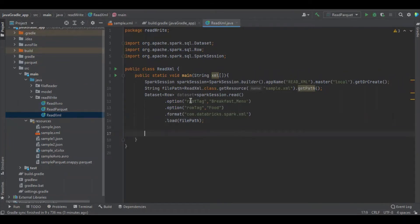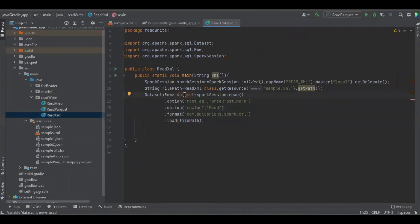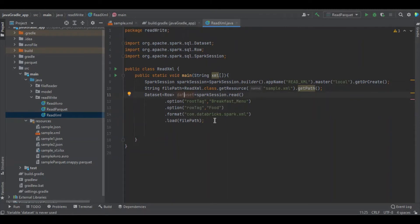Even though the root tag and the row tag are optional, it's mandatory to define what the root tag and row tag are. The reason is that if we don't define them, the file will get loaded into the dataset, but Spark won't know what value to use. So we have to define both the root tag and the row tag.